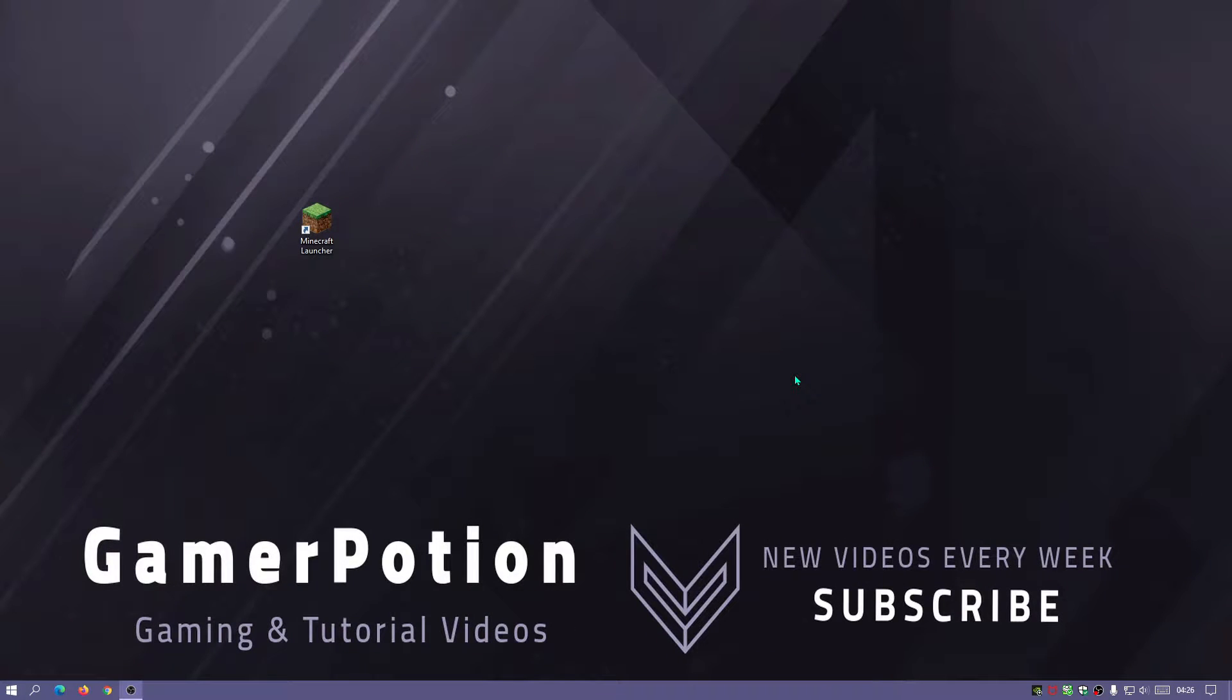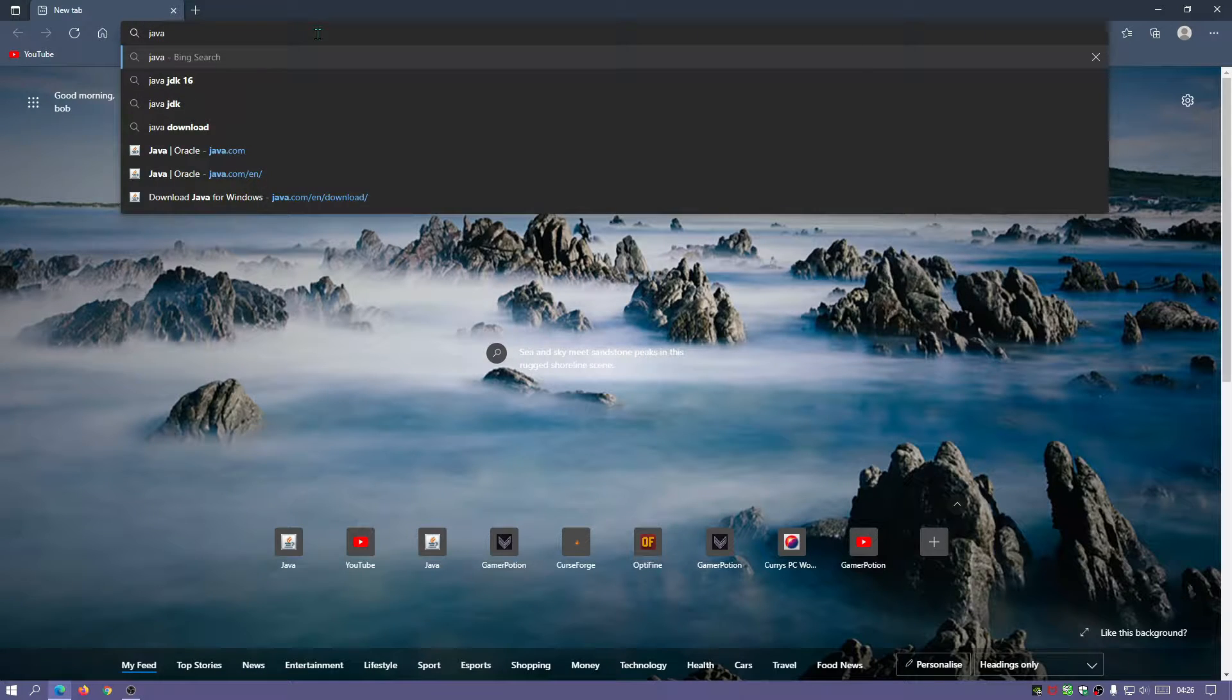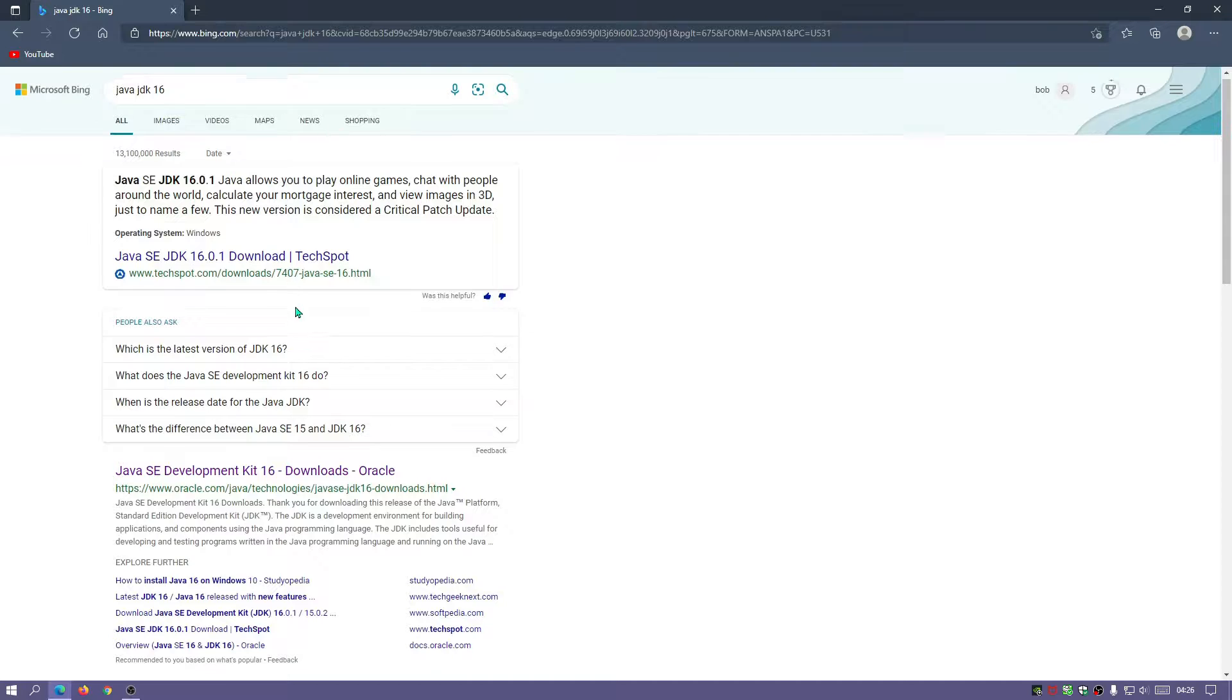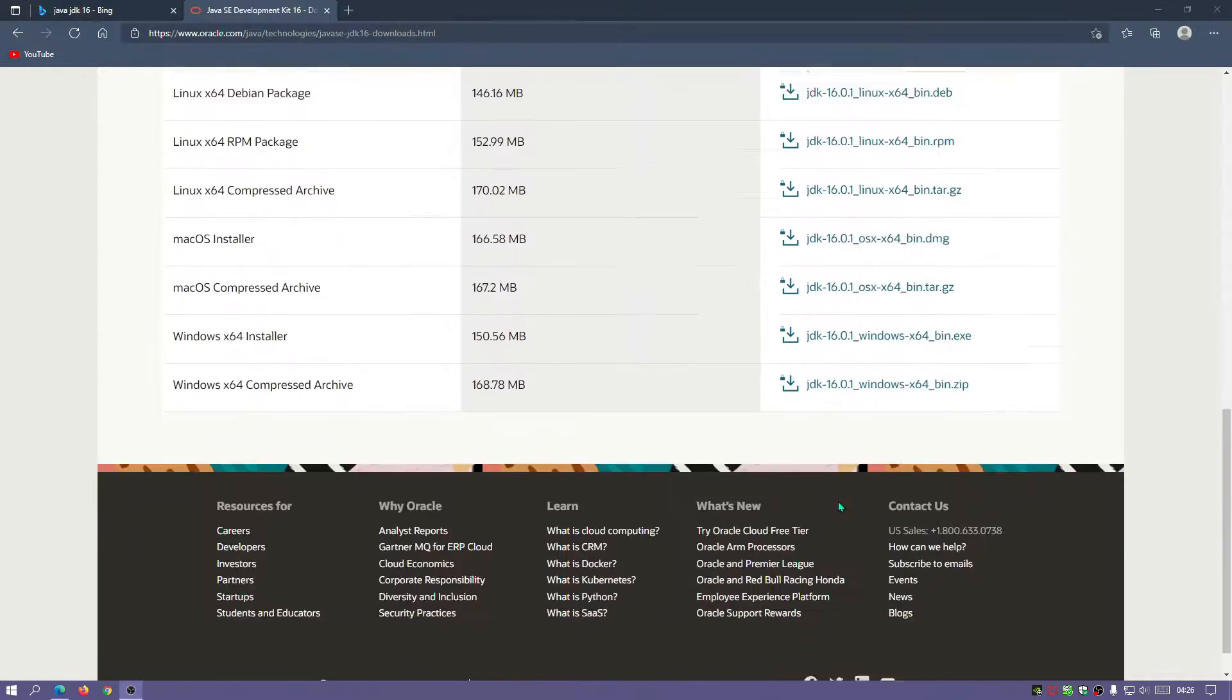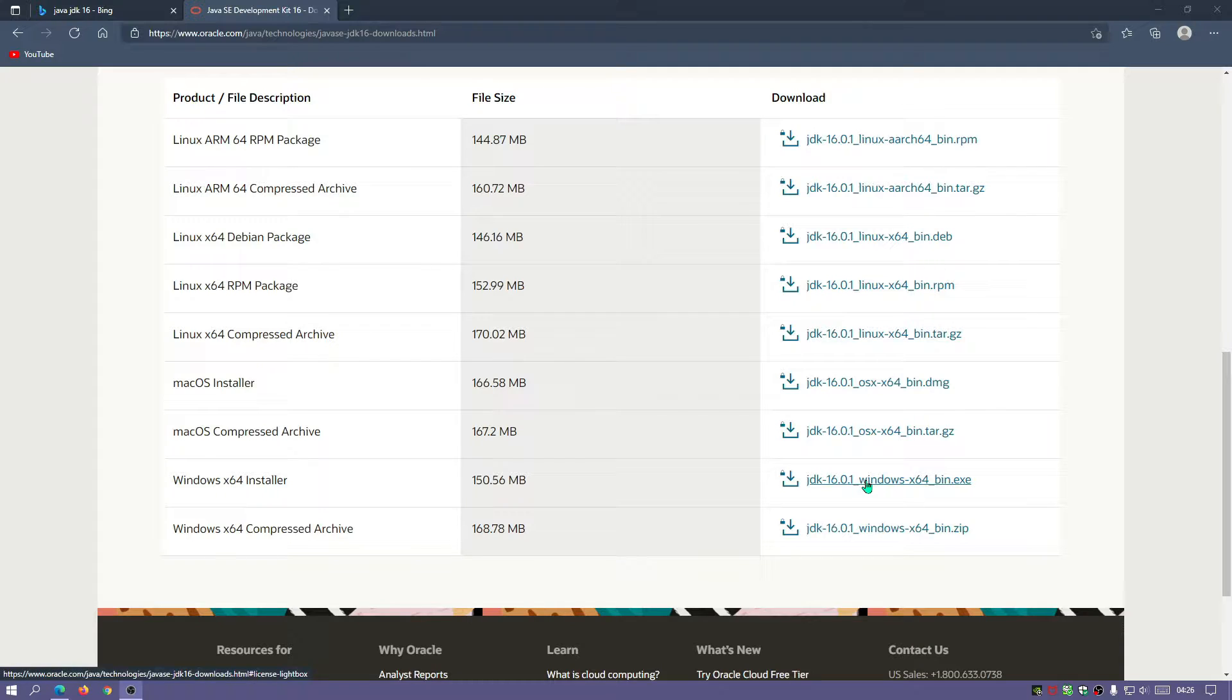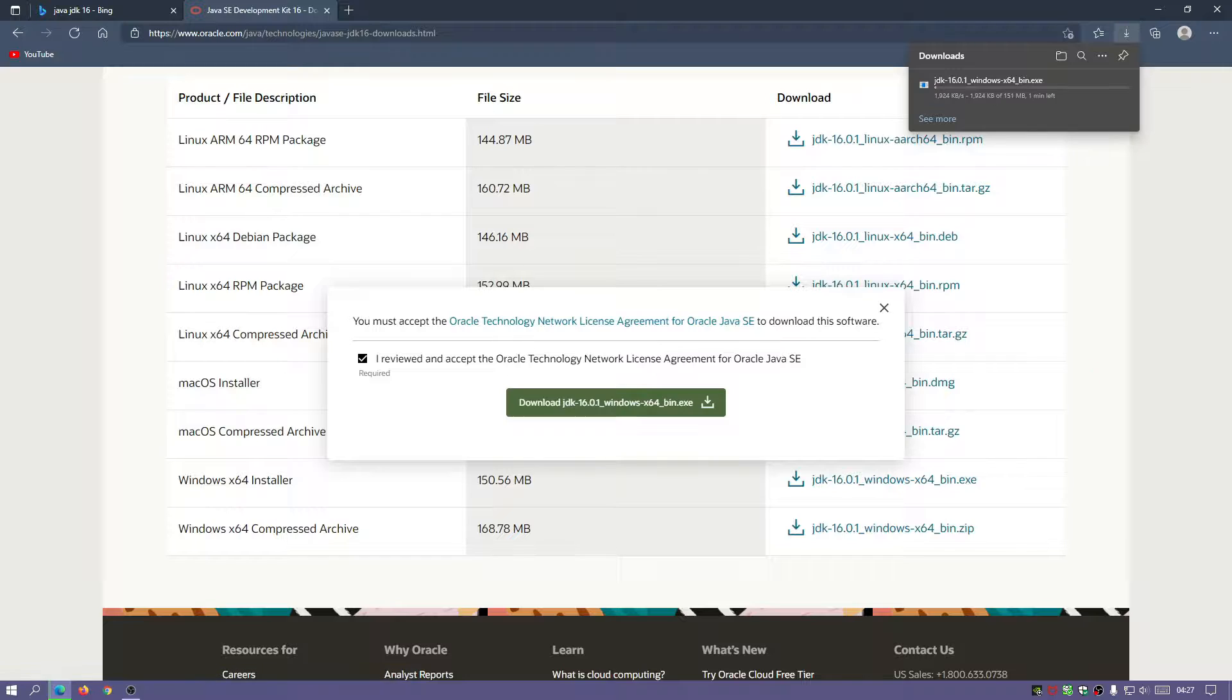Alright. So the first thing we're going to do is download Java because we do need Java to install Optifine and get the installer working. Let's open up our internet browser and type in Java JDK16. Go to this link and I will leave a link in the description. We scroll down and because I'm using a Windows machine, I'm going to use the Windows X64 installer and download this file. It is 150 megabytes, just bear that in mind. Click on download.